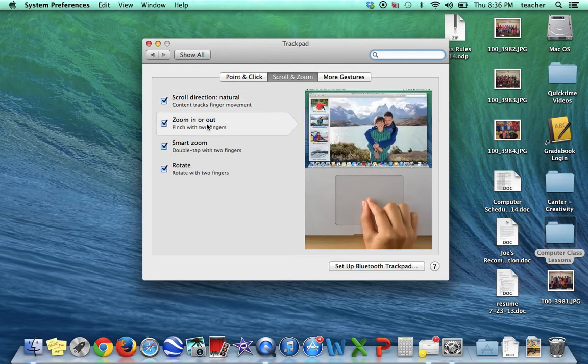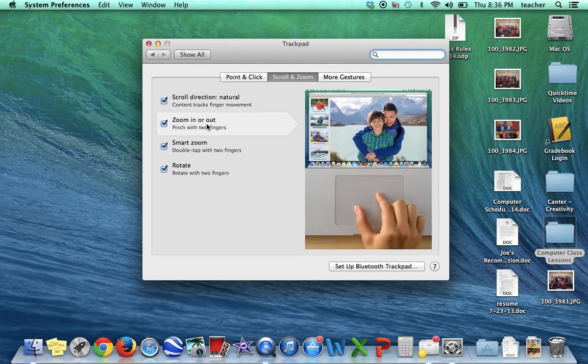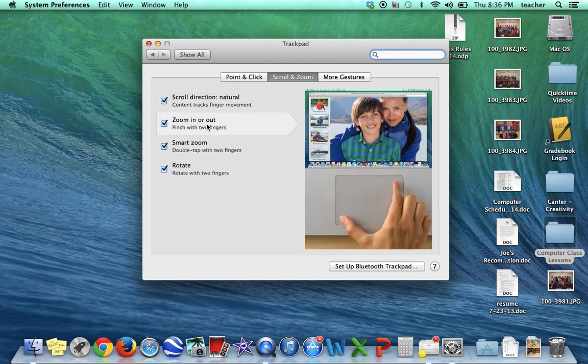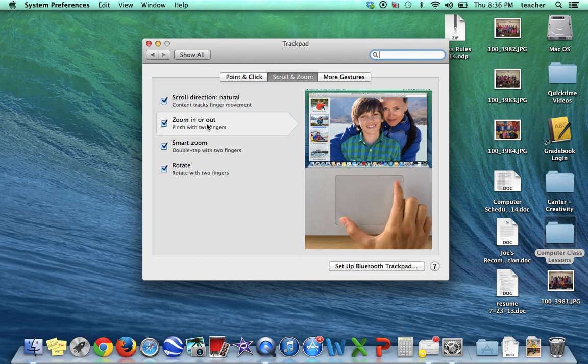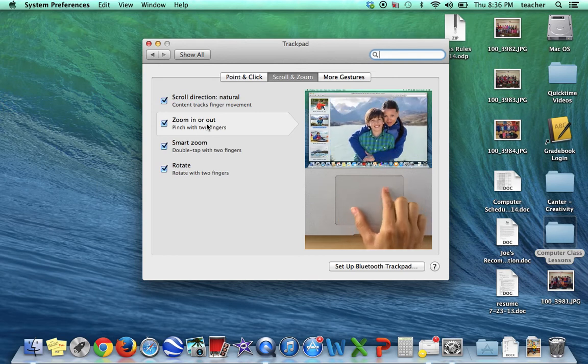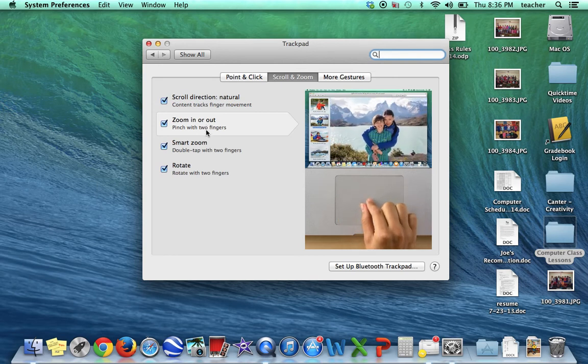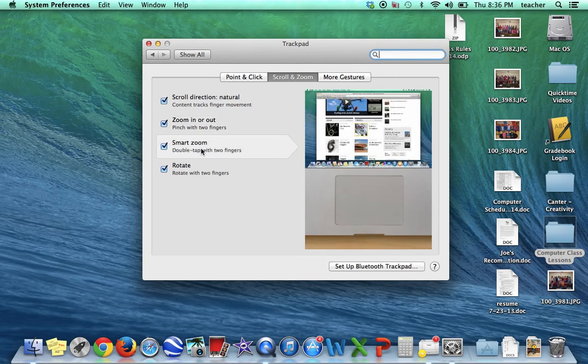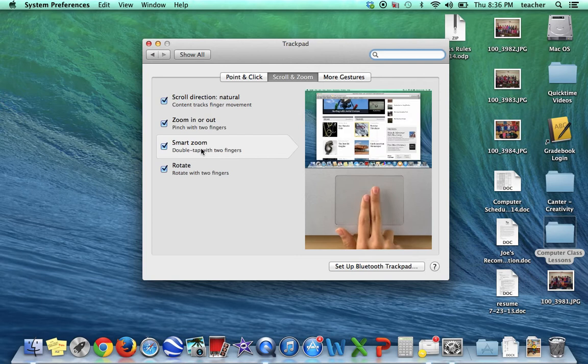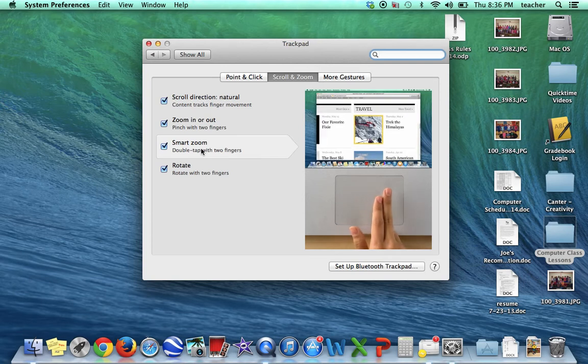If you want to zoom in or out, you do the open pinch and the close pinch. To zoom in, you can tap twice with two fingers.